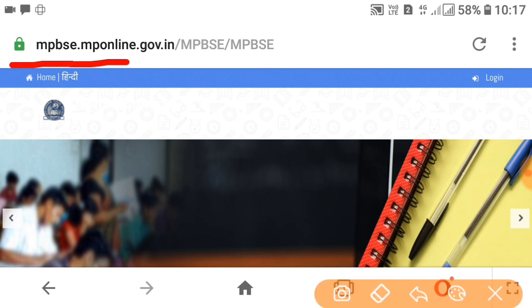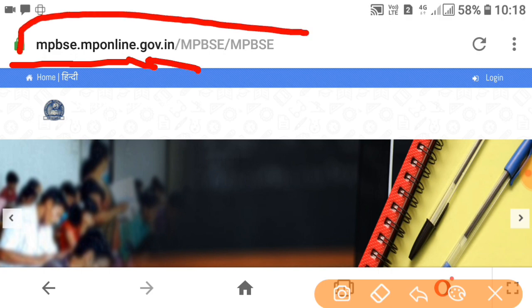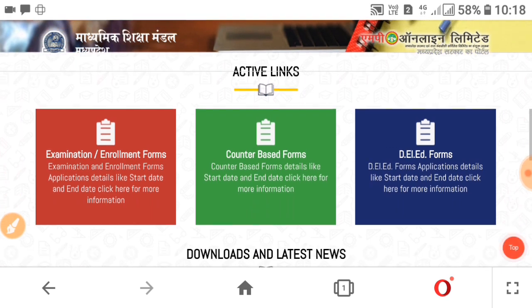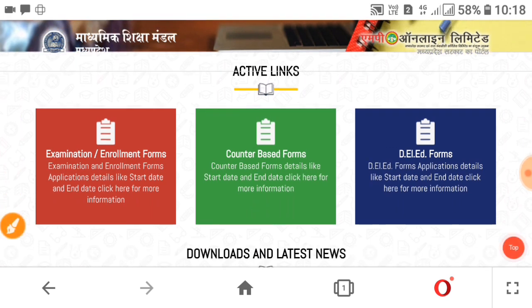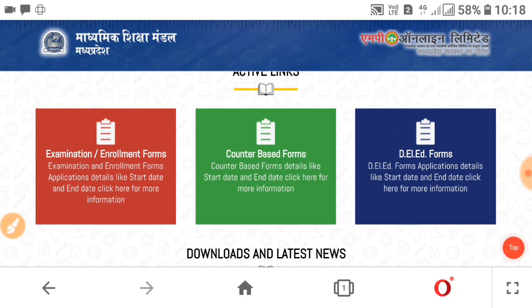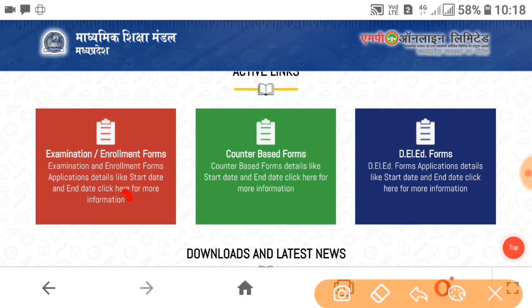You have to search mpbsc.mponline.government.in. Open it officially. Simply scroll down and you will see three options: Examination Enrollment Forms, Counter-based Forms, and DL8 Forms. So friends, you have to click on Examination Enrollment Forms.